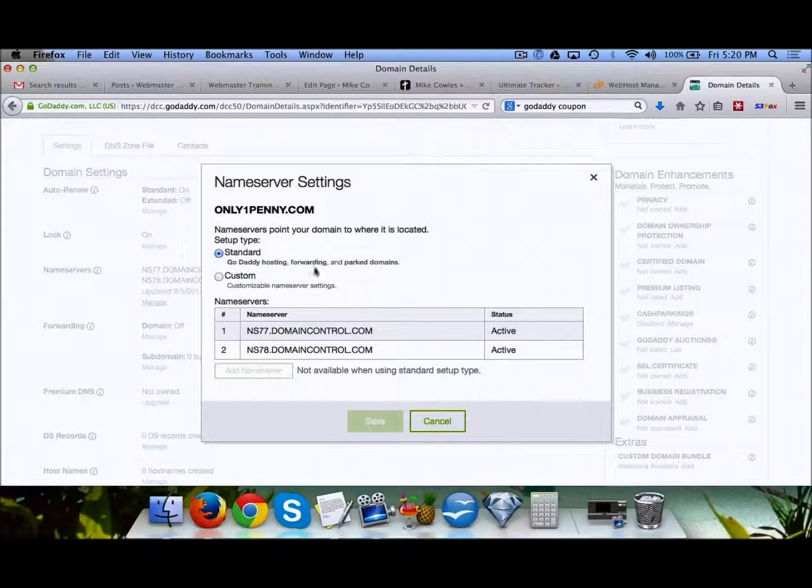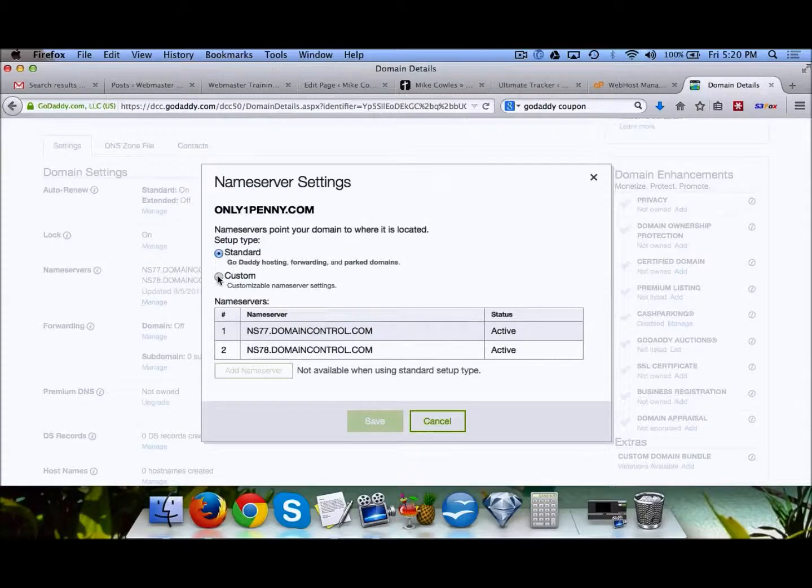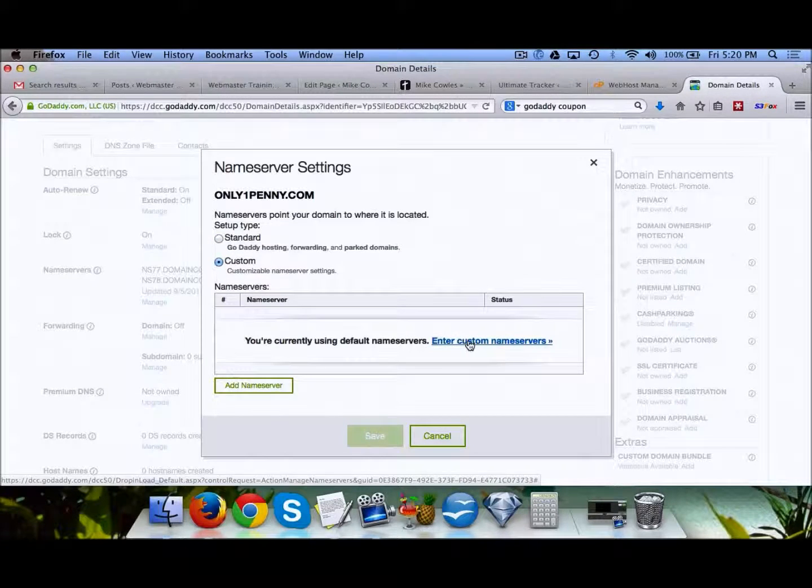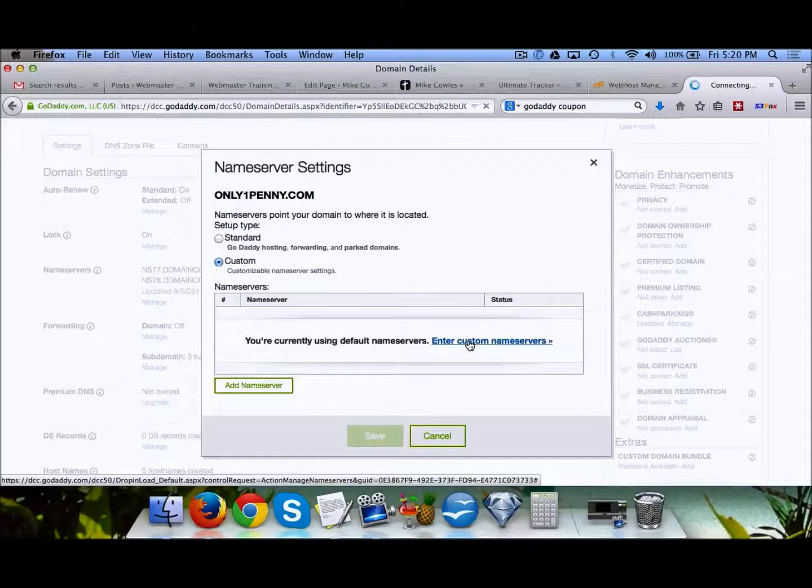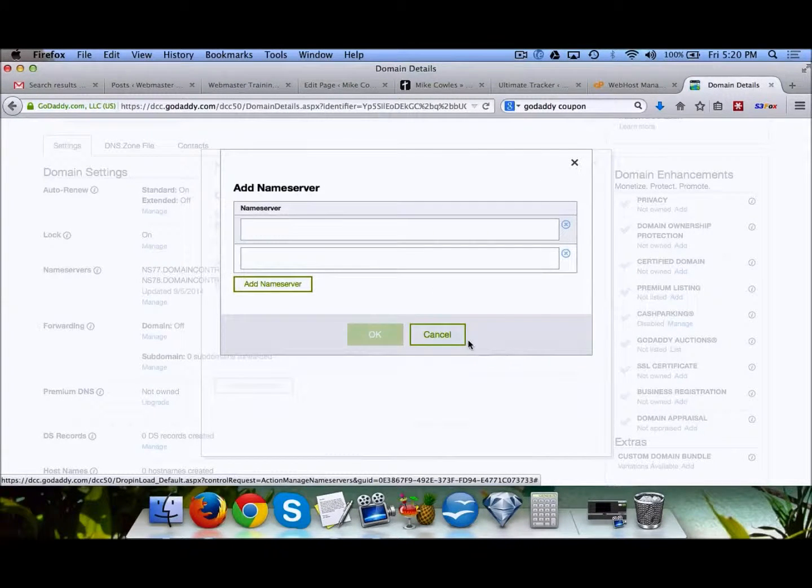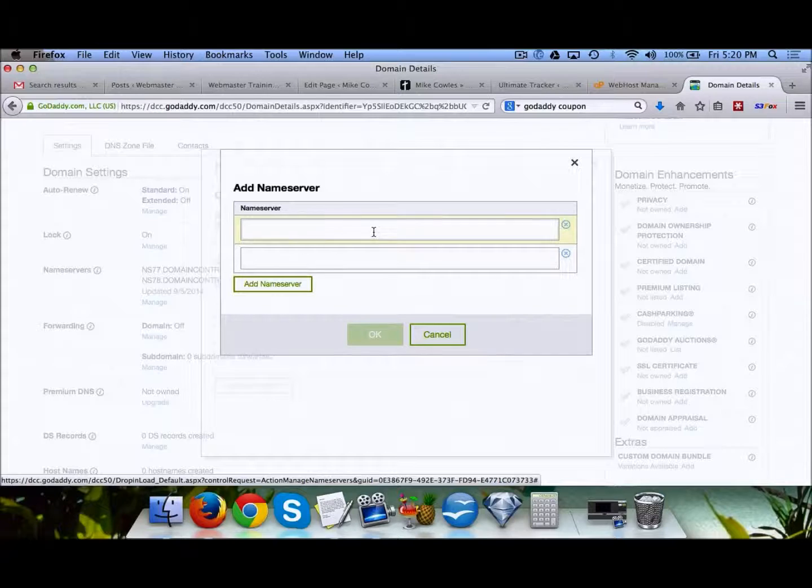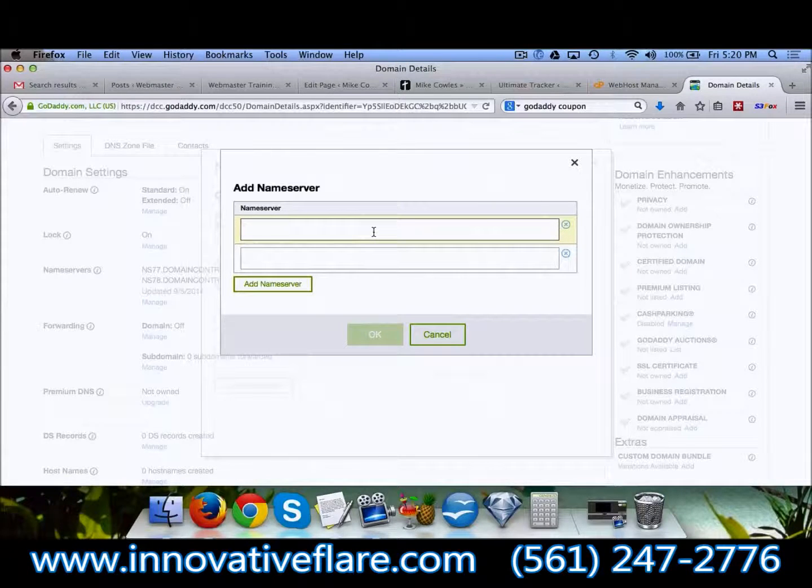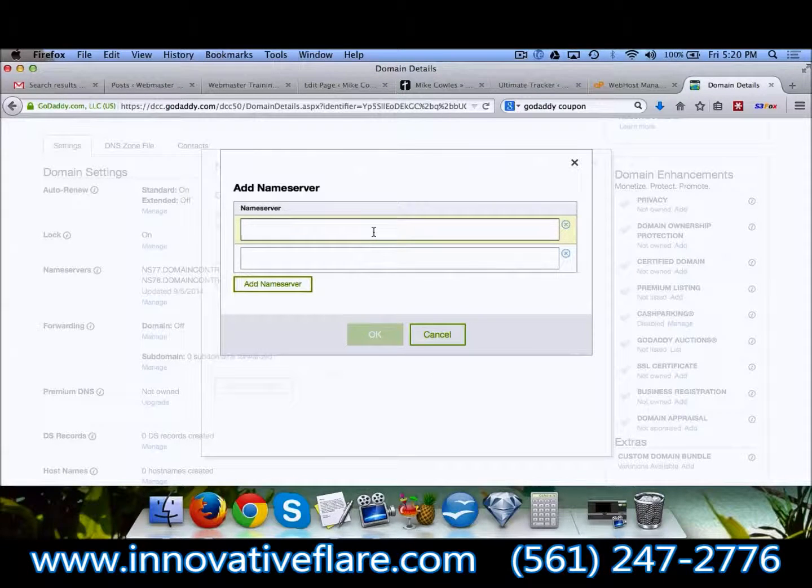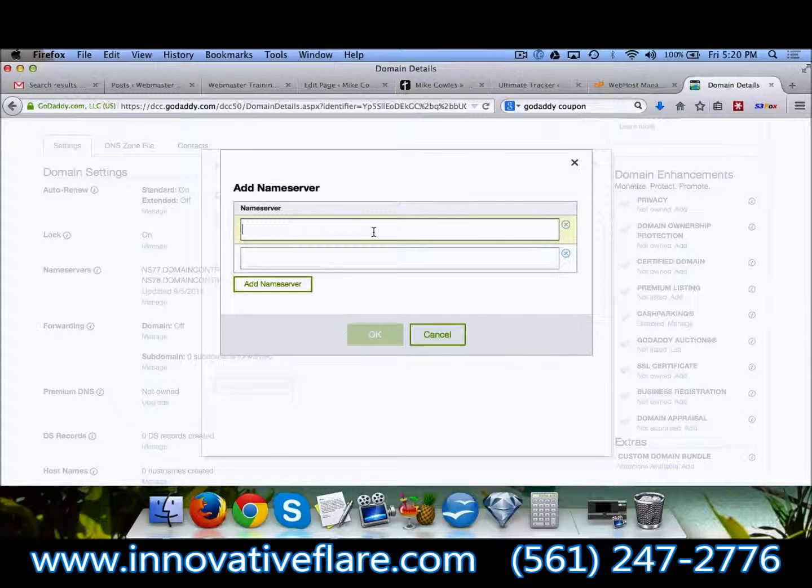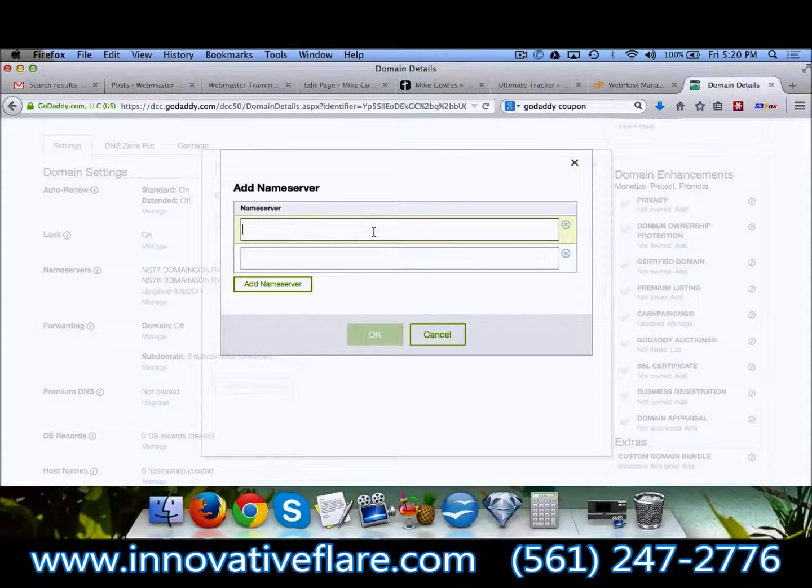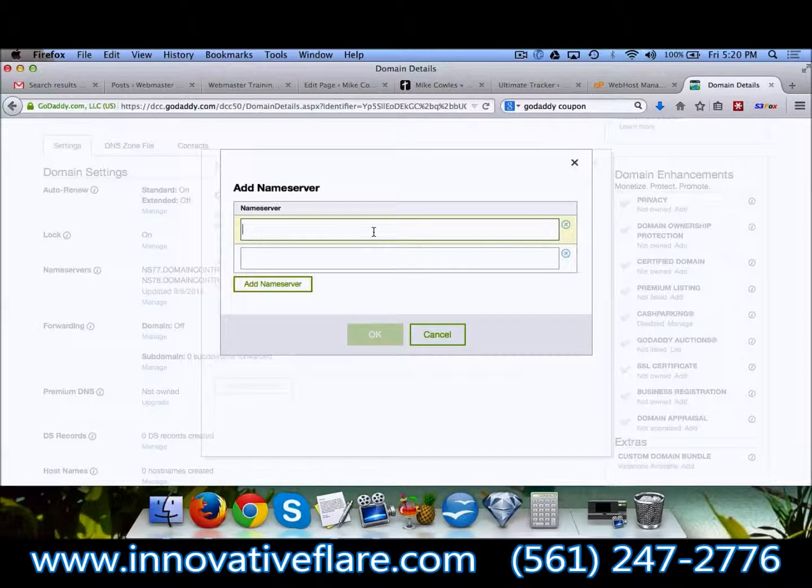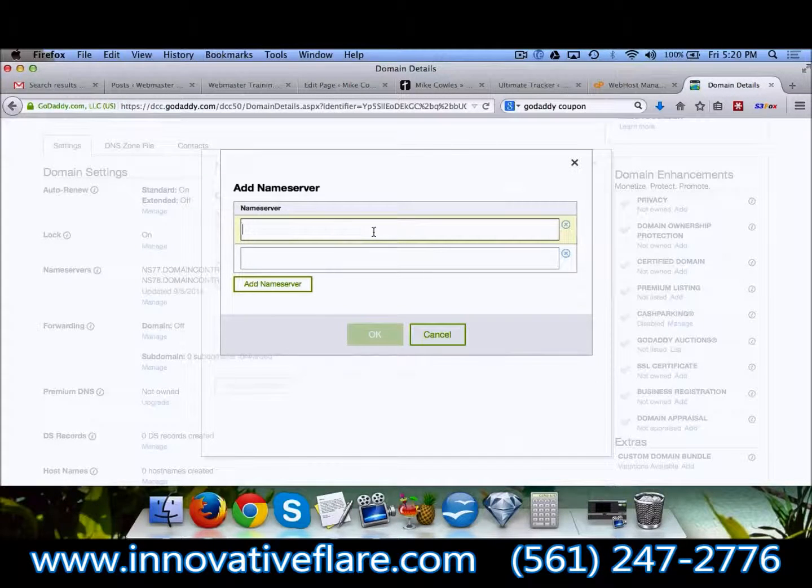Then we're going to click on custom and enter custom name servers. The name servers are actually going to be sent to you from your hosting company in your welcome email. It's going to say these are your name servers.